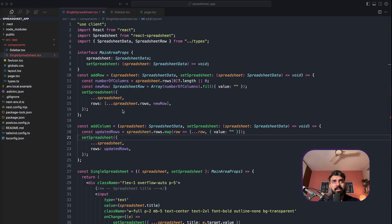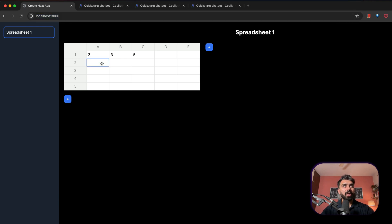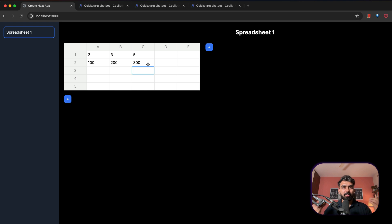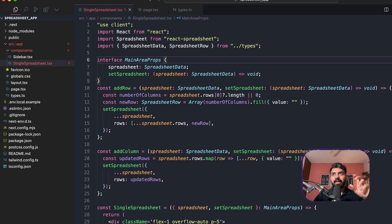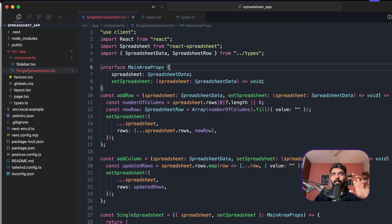This over here is the codebase for my React-based spreadsheet clone application, running at localhost 3000 on my local machine. I can do pretty much all the things you do in Google Sheets — add data, write formulas like A2 plus B2 to get 300, and so on. Key features include spreadsheet management, dynamically adding rows and columns, a sidebar navigation, and React state management to handle the spreadsheet data.